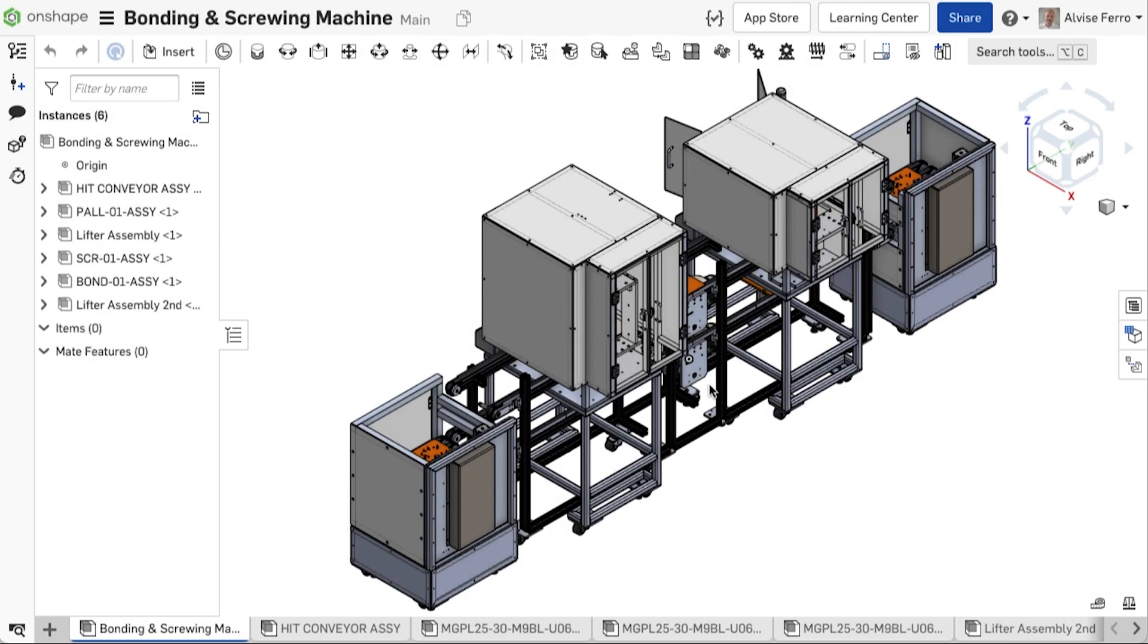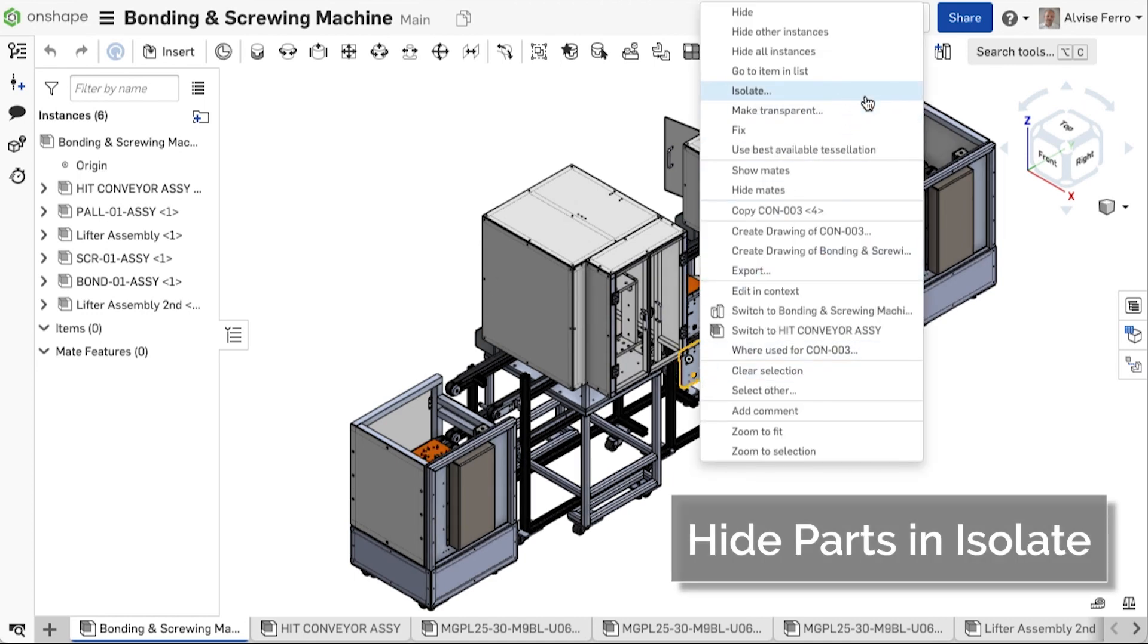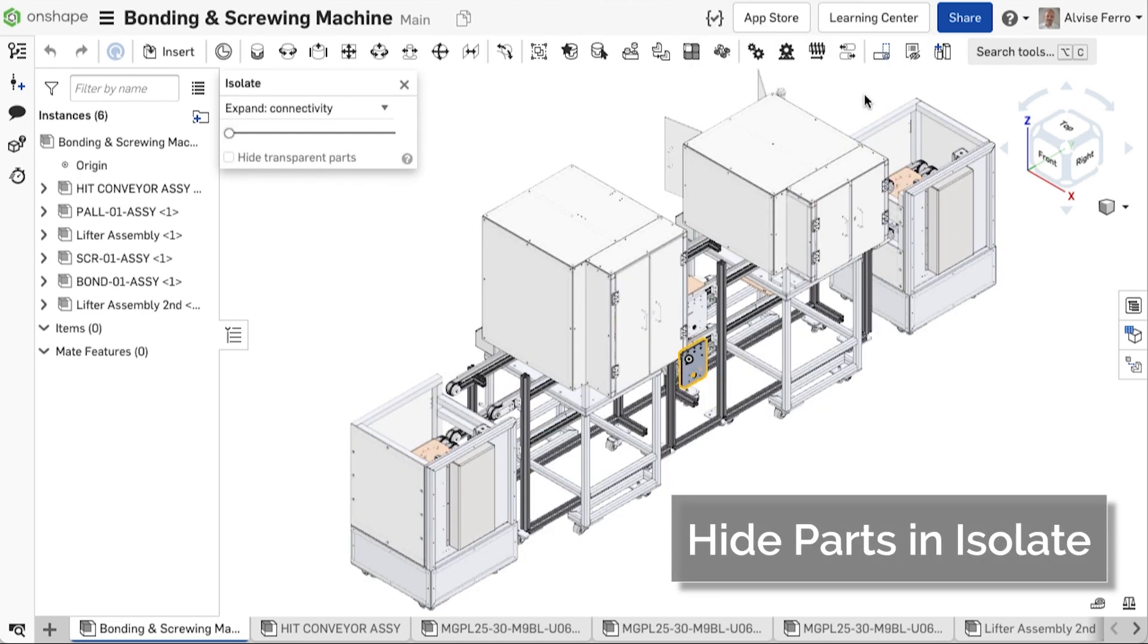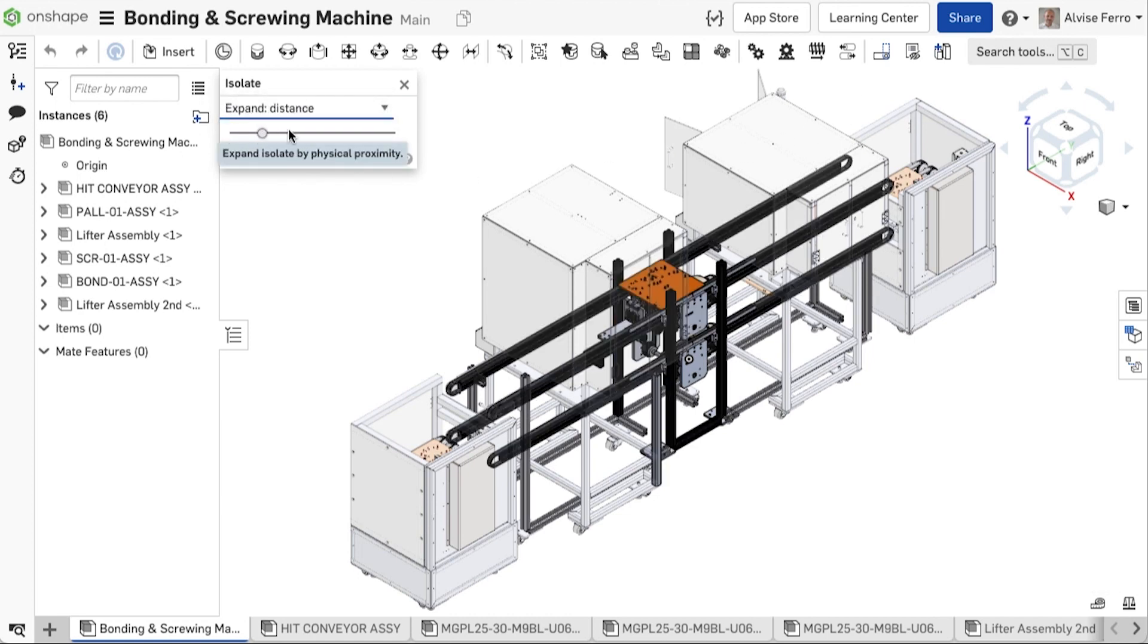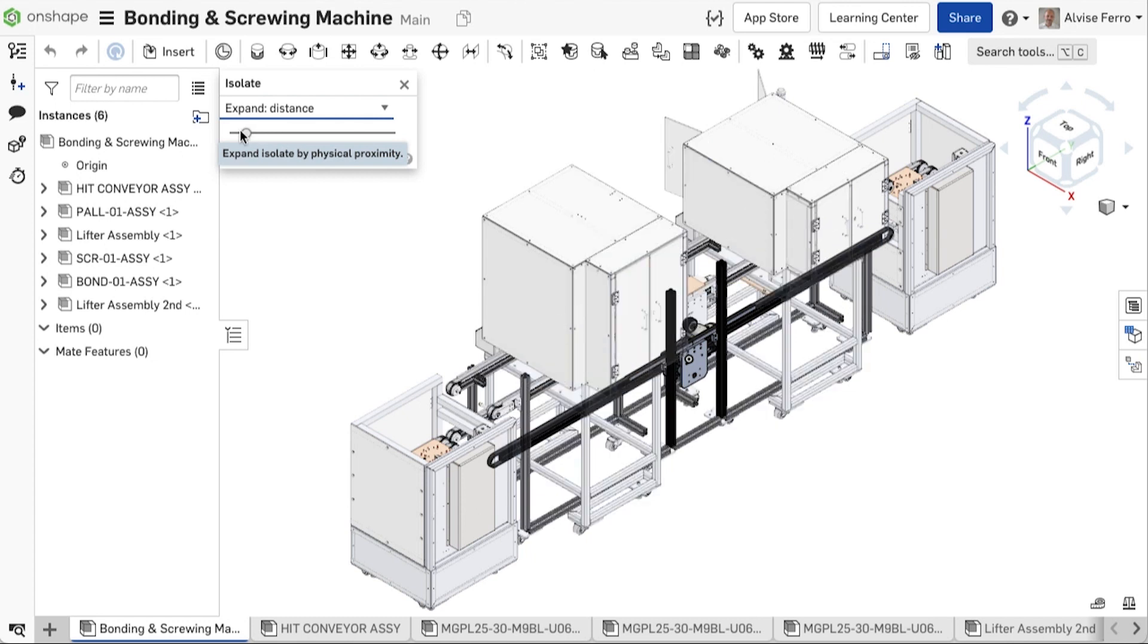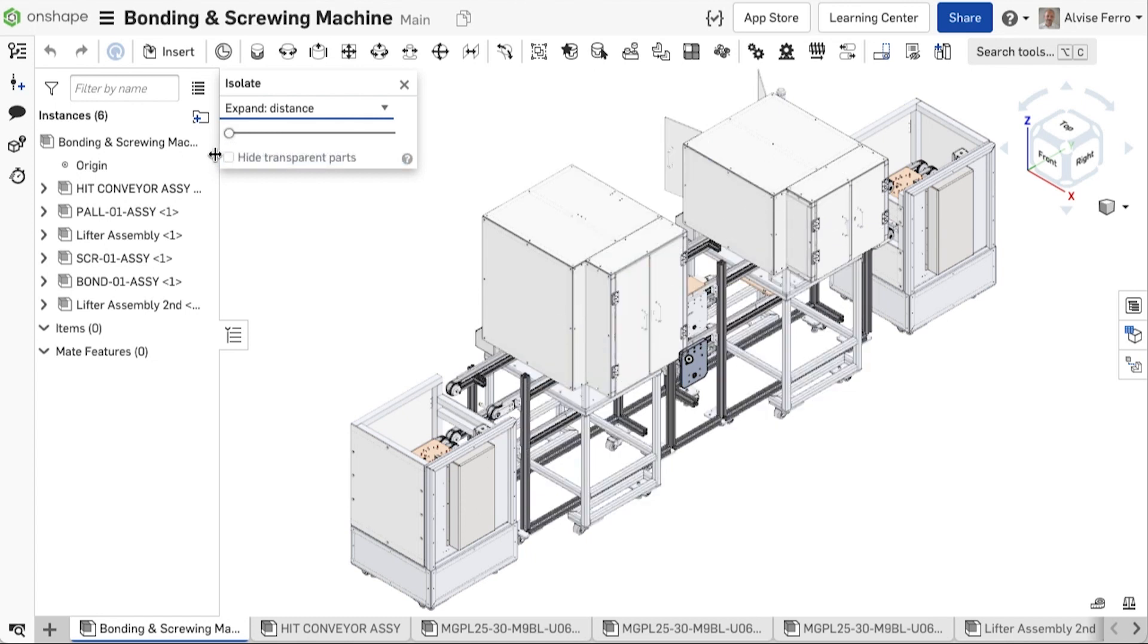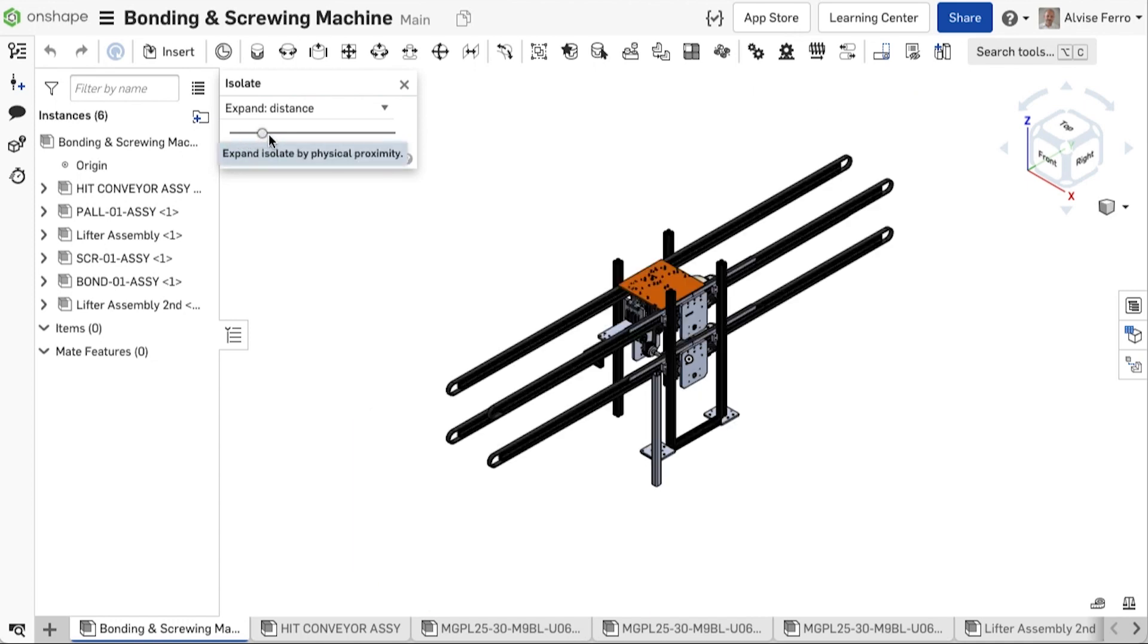When working in complex part studios or large assemblies, using the isolate command is a great way to focus your attention on particular areas. Sometimes, however, the number of ghosted parts on screen can be a distraction, so the isolate command now includes a new option to hide ghosted parts completely.